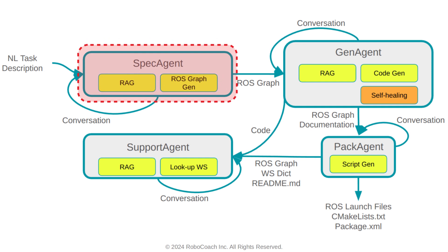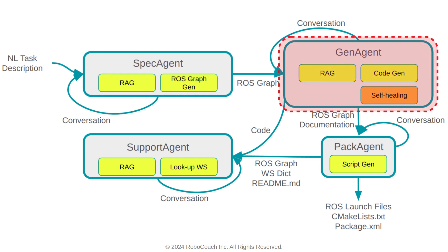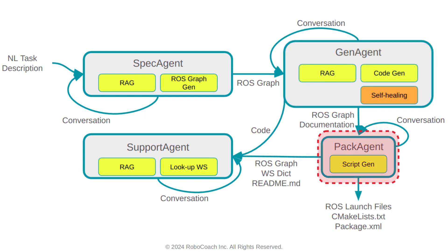As a user, you will first encounter the SpecAgent, which helps fit the overall skeleton of your project. In ROS terms, it builds the ROS graph of the project, where each part of the graph can be either AI-generated or pulled from an open-source repository. Then, the SpecAgent passes your ROS graph to the GenAgent. This agent generates the ROS workspace and decodes for each ROS node in Python. Alternatively, it can download an open-source implementation for the ROS node.